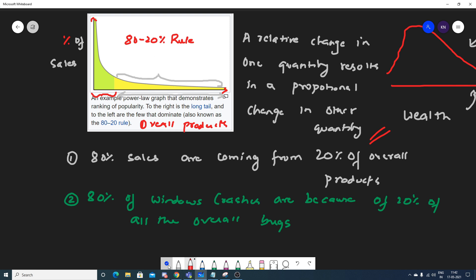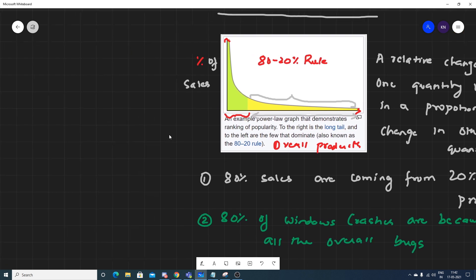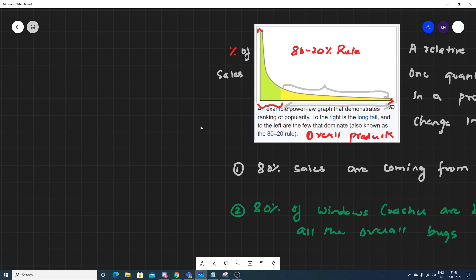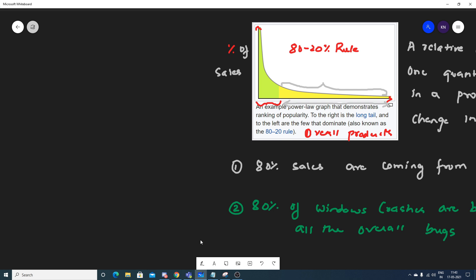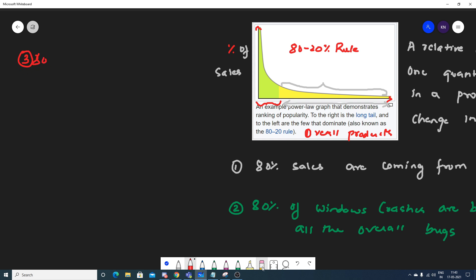Let's see some more examples. You can also give examples by pausing the video and commenting in the comment section. For the third example: 80 percent of data scientists use 20 percent of the overall software products available in this specific domain. So 80 percent of data scientists use 20 percent of the most common software products.